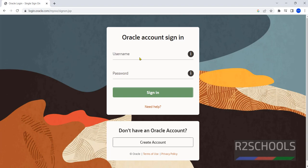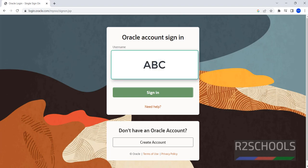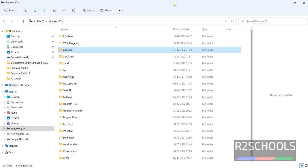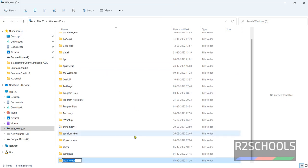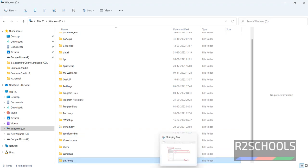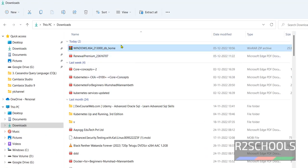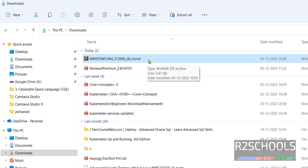I am giving my username and password. Once I click on Sign In, the download will start automatically. Then go to the C drive in Windows and create a directory — I am giving the directory name as db_home. Now go to Downloads and find the zip file: Windows x64 21300 db_home.